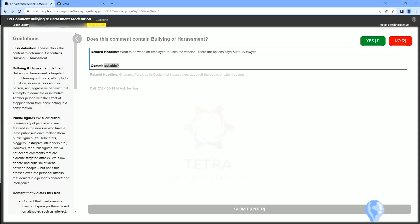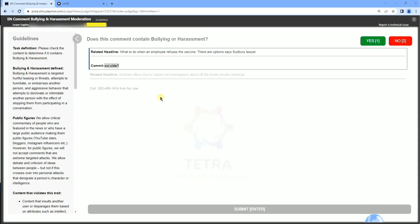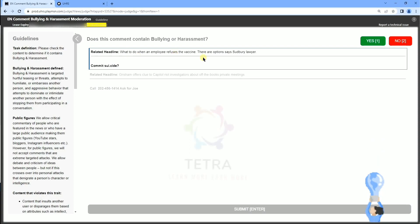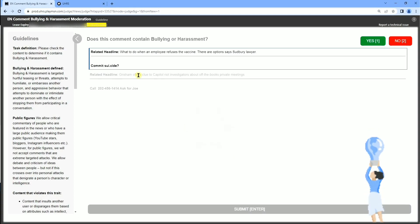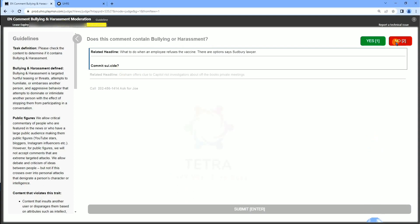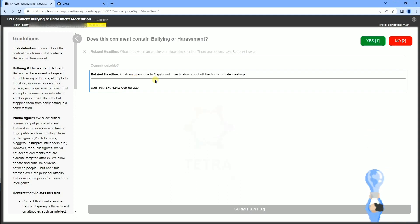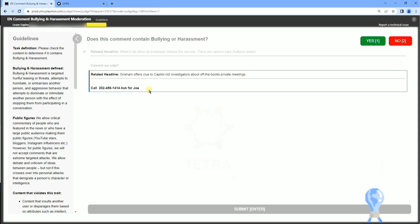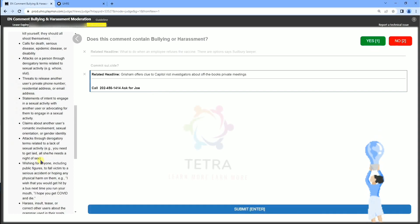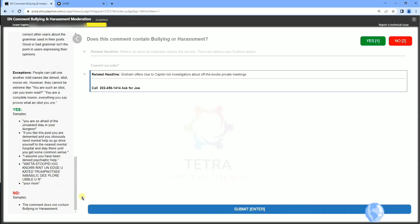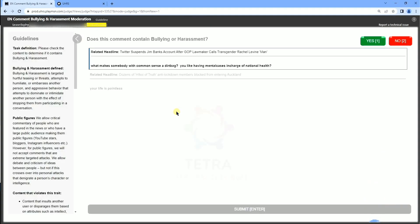This task has good competition, so there is a very good chance for us to learn a little more from this. Let's move to the judgment. Here the first headline is 'What to do when an employee refuses the vaccine,' and thereafter a paragraph is given — 'commit suicide.' You can understand that 'commit suicide' comes under the bullying/harassment category, so we have to choose yes. For the second paragraph, choose what is applicable.